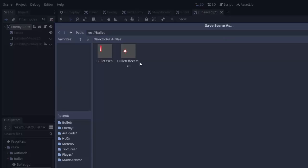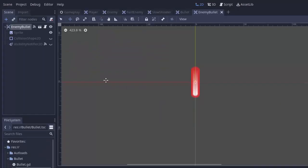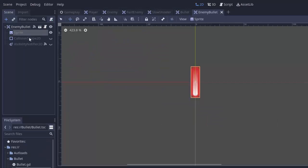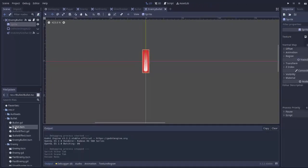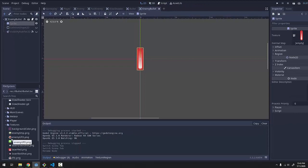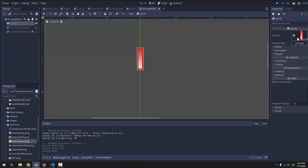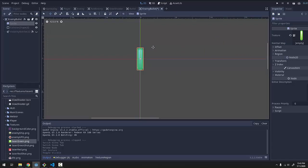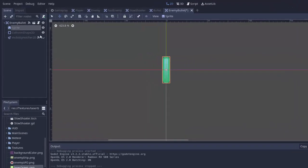So we'll go to my scene menu, and I'll create a new inherited scene. We'll inherit it from my bullet scene, and I'm going to name this enemy bullet instead. And I'm going to save this new scene in my bullet folder as enemy bullet. First things first, I want the enemy bullet to look different.